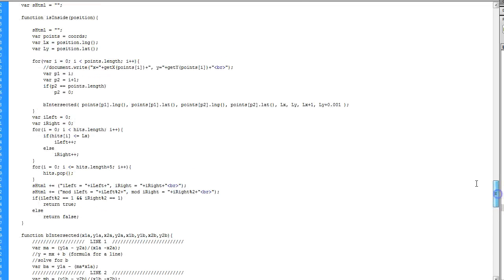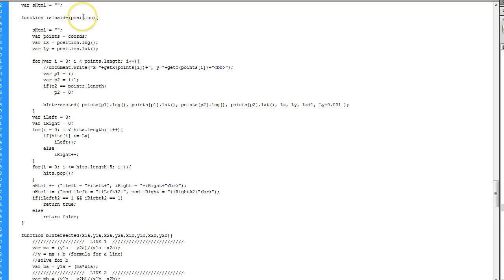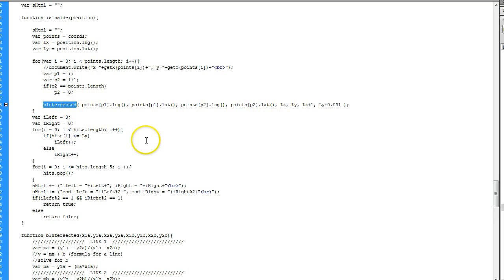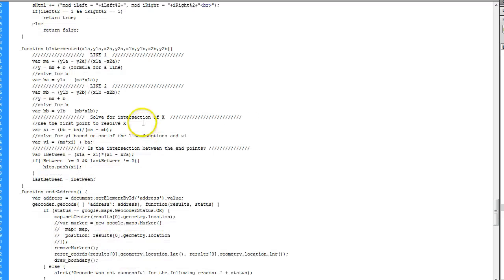Okay, so here's the source. I have a function here called isInside, and it returns either true or false. It takes all the points or the coordinates on the map, and it takes the position of the actual point that's being checked — so this would be the address of the user. It goes through all the points, and then it calls this bIntersect and passes all the point information to it. This is where all that trig or algebra happens — we're dealing with the formula for a line, which is Y equals MX plus B.